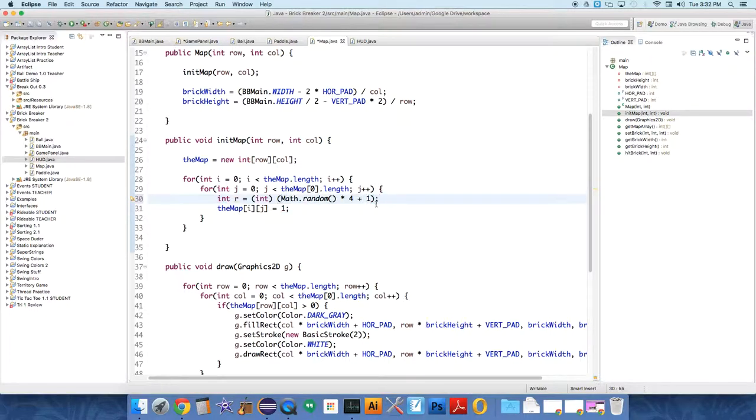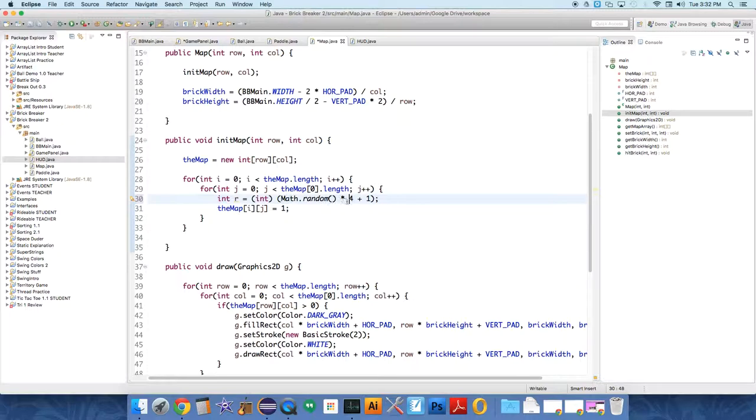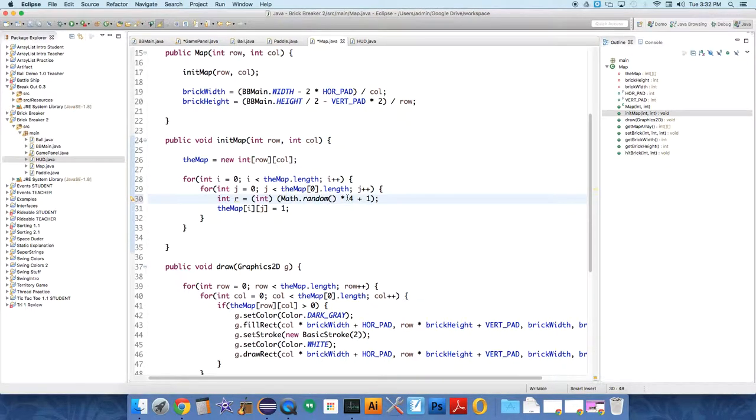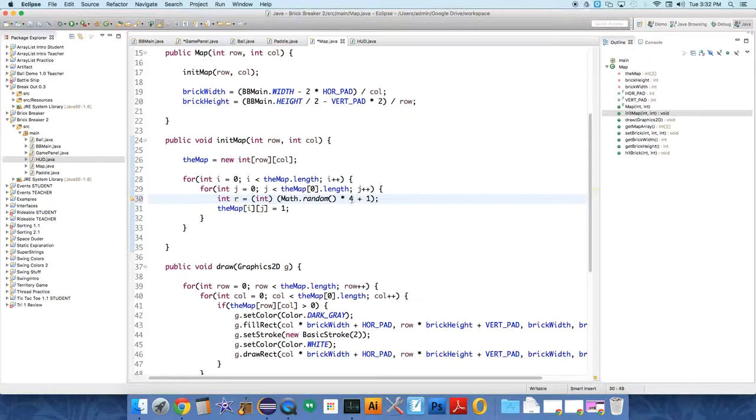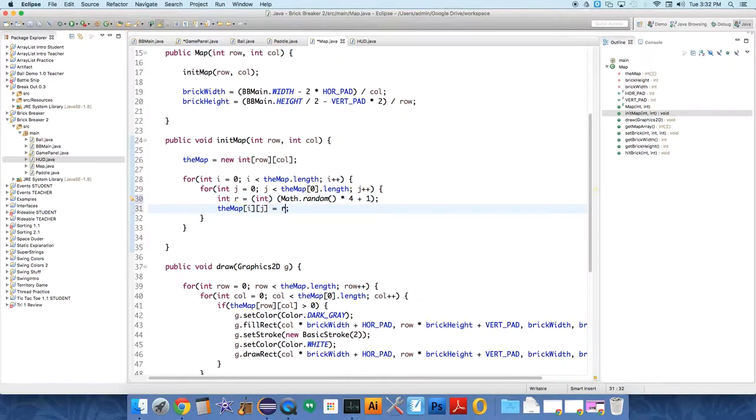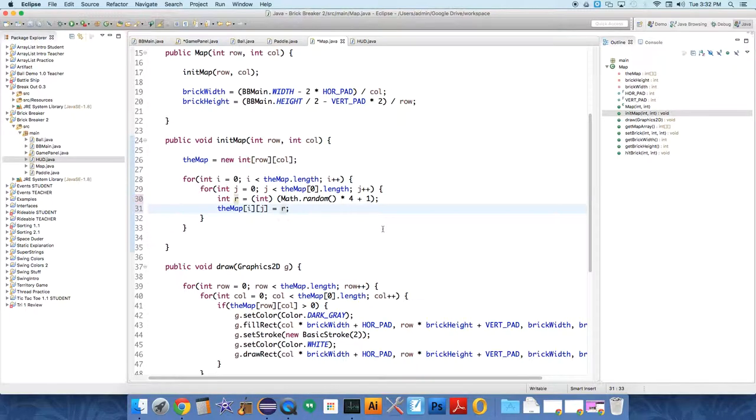And you don't necessarily have to totally comprehend that. Just remember that the number is between just north of zero and up to one, not including one, from zero to just under one. So it multiplies that value by four and adds it to one, getting this as the range from one to four. And we're going to set the value of the map to r.